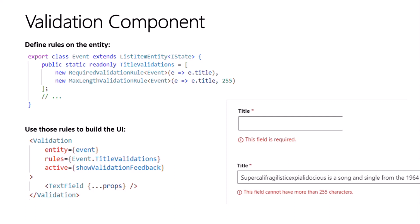In this case, we have an event entity, and we've defined a couple of rules for the title field. The title field is required, and the value can't be more than 255 characters long.